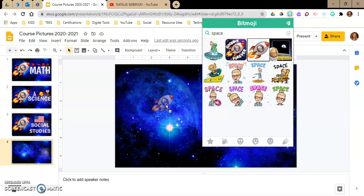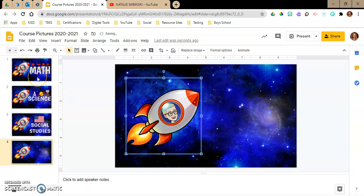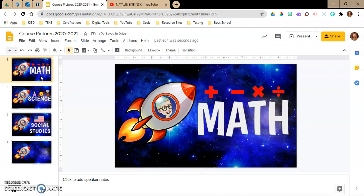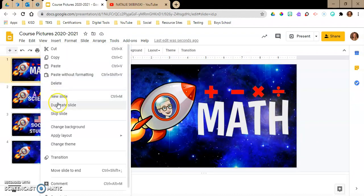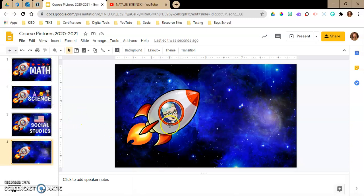I'm just going to drag this down here. If you make this once, you don't have to make it again, because what I did was click on math, right-click, duplicate slide, and then the same exact slide goes next. I just delete the math text — the plus sign, minus sign, multiplication, division — and then add in science, just changing the wording. But if you're starting from scratch, you're going to do this.